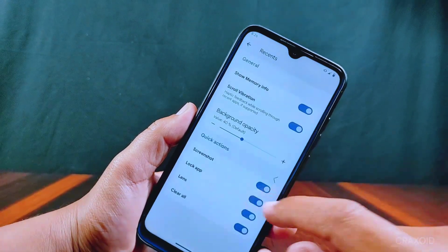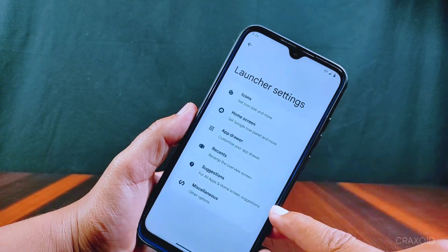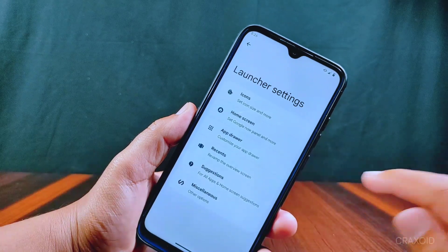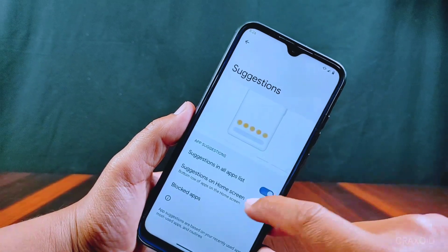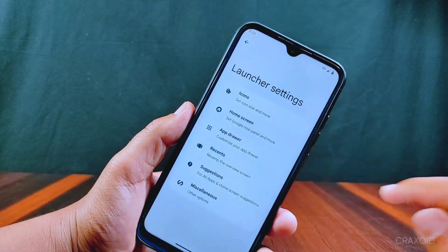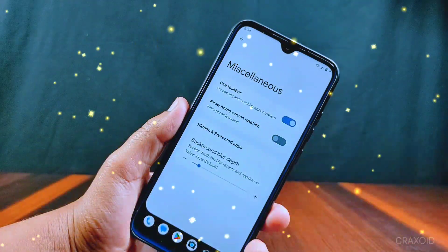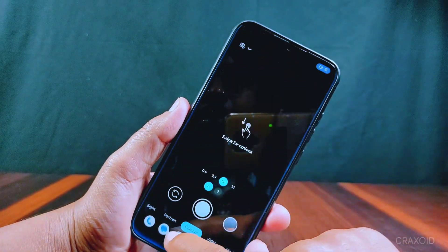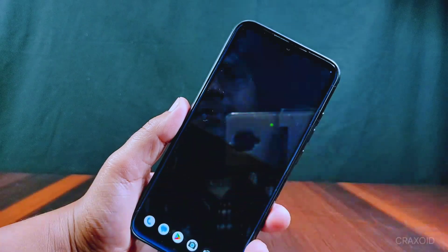Inside the launcher settings, a Suggestions feature has been added — though it's not entirely new; in the previous version it was inside Miscellaneous settings. Inside Miscellaneous, a Taskbar feature is available, which is really helpful for switching between apps and using apps in split screen mode.